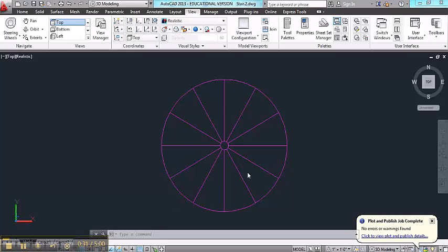Now to generate each tread, the easiest way to do this would be to create a closed polyline of one tread and then to form an array. So I'll do that first.